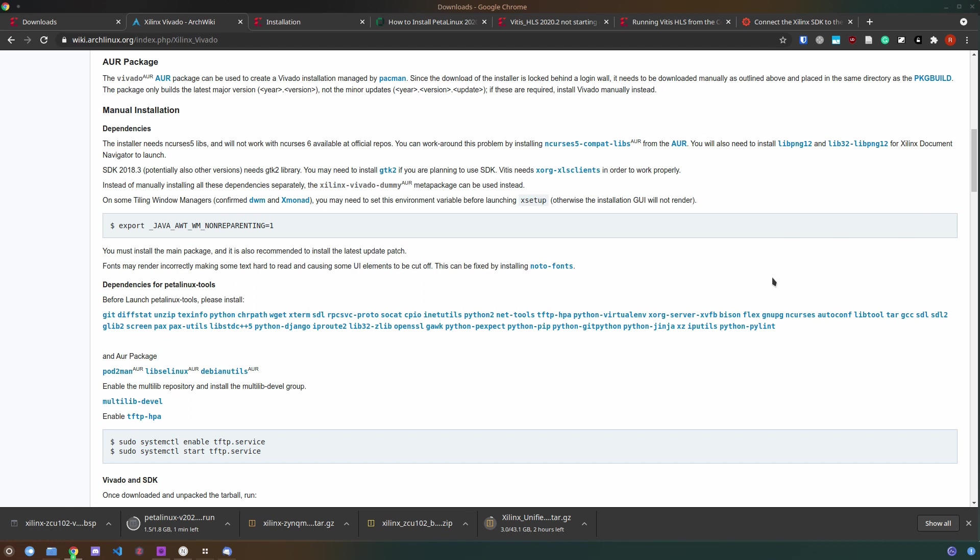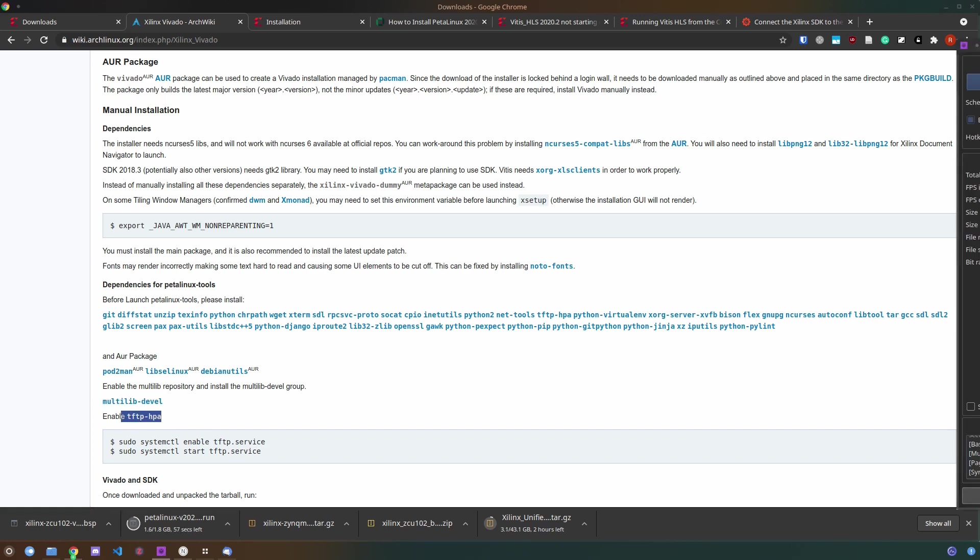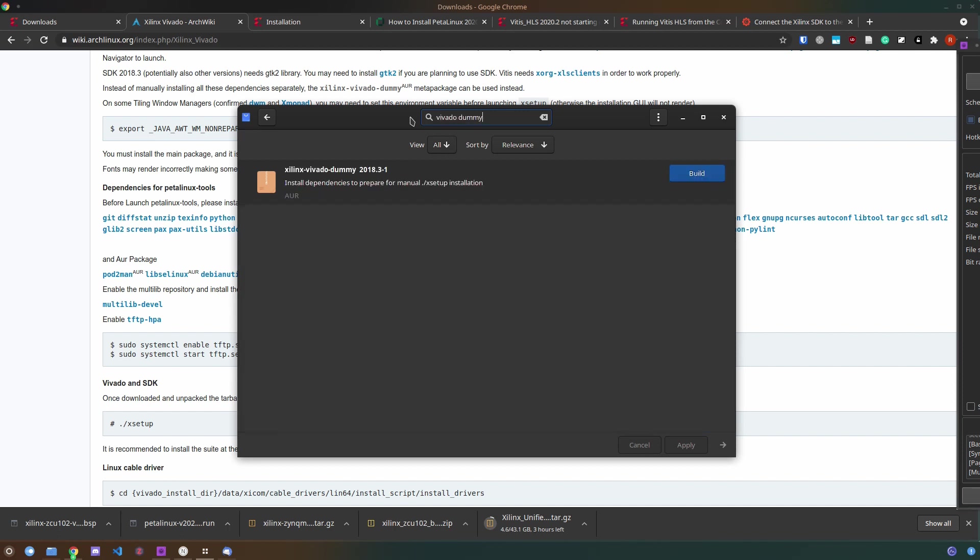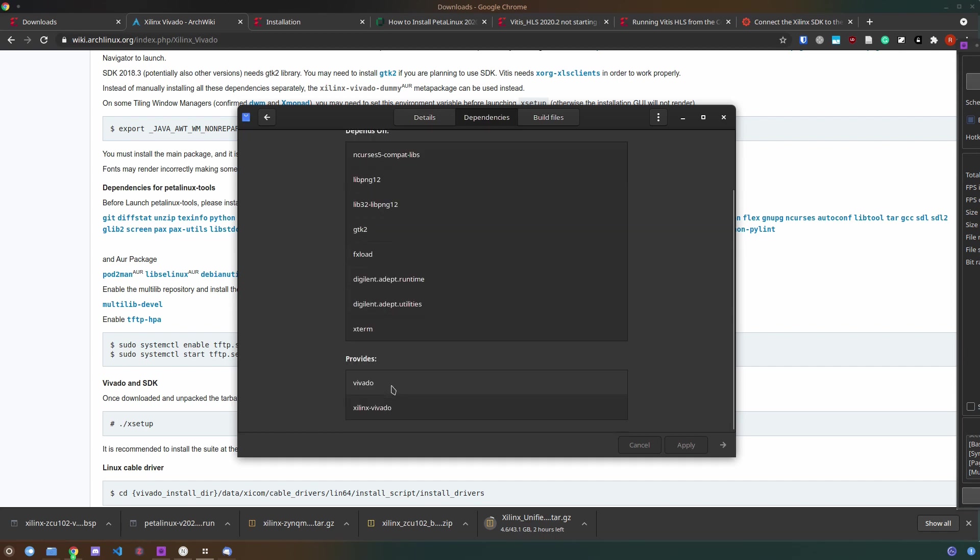Additionally, you may want to install the NotoFonts package as this is recommended for appearance on Linux distributions. You can install all the dependencies of Vivado and Vitis using the Xilinx Vivado dummy package on Arch Linux.